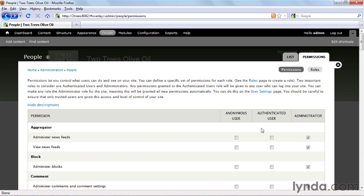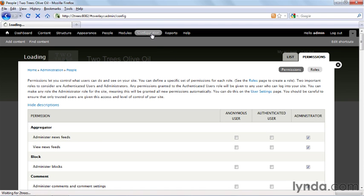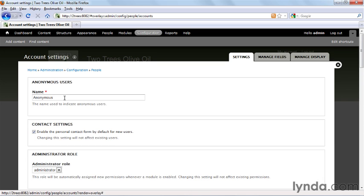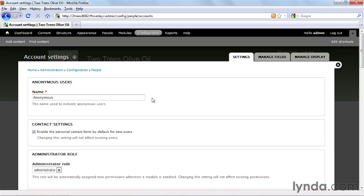So how does one go from being anonymous to authenticated? You control that in the account settings, which you find under configuration and account settings. I'll walk through this entire screen. The first thing is what you're going to call anonymous users, and by default that's anonymous. There's one site out there, slashdot.org, which calls them anonymous cowards, which is one way of getting people to sign up for the site. You can call them whatever you want.